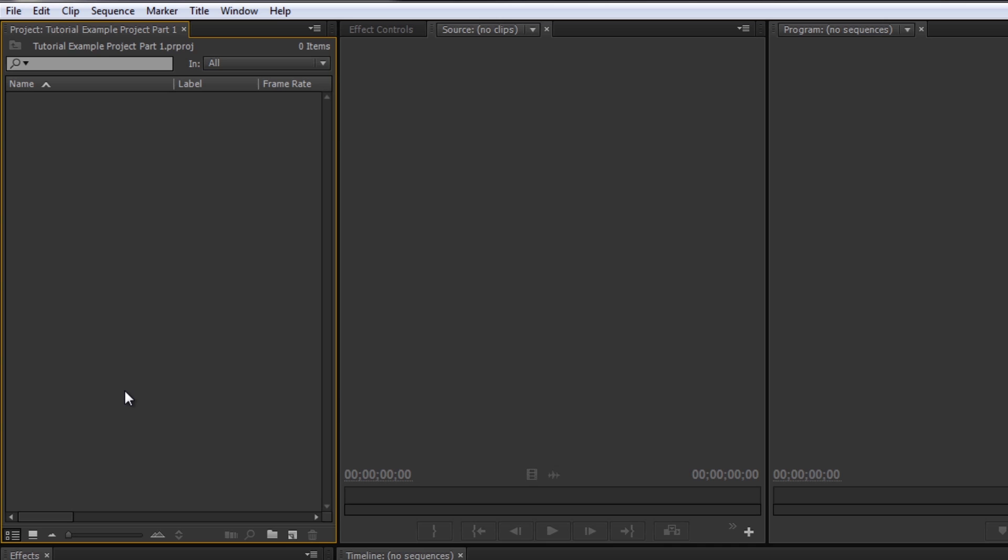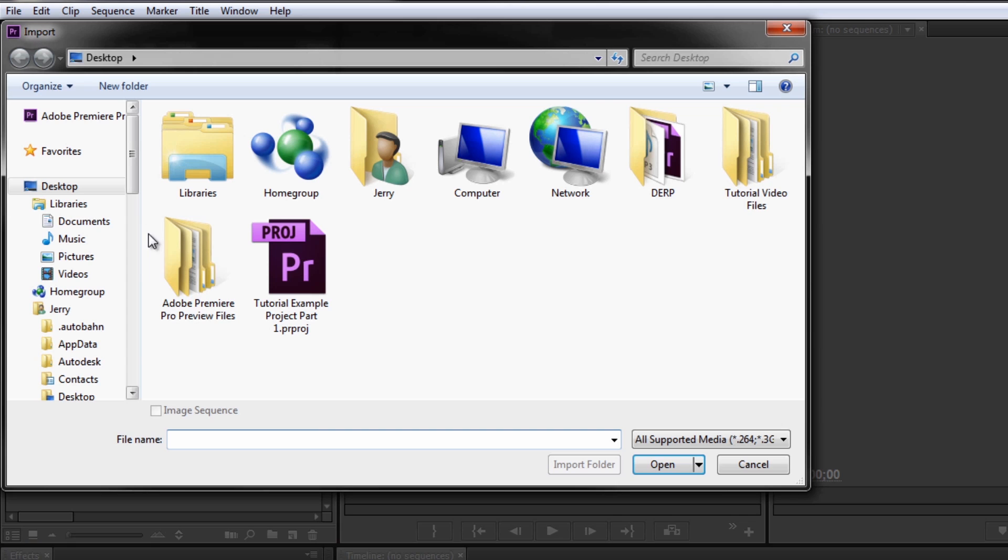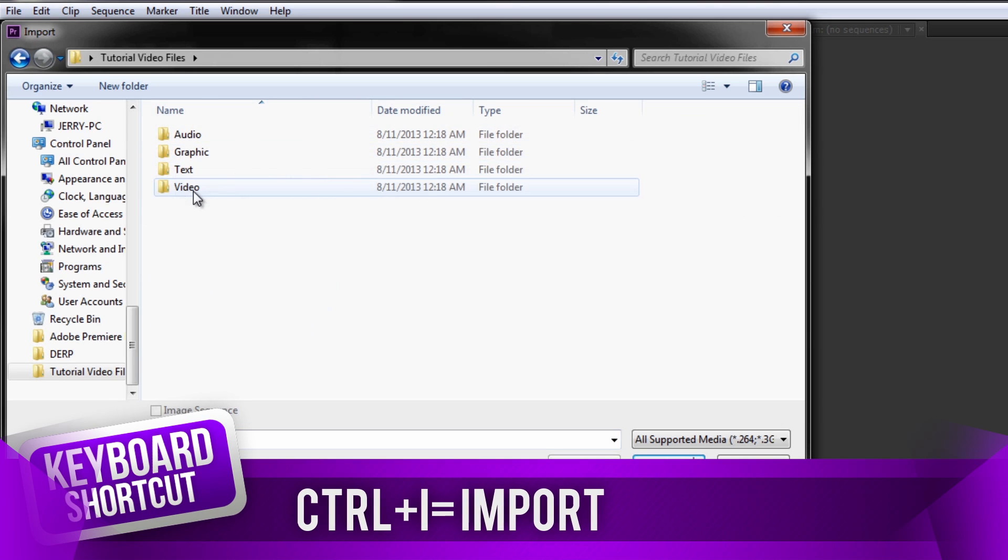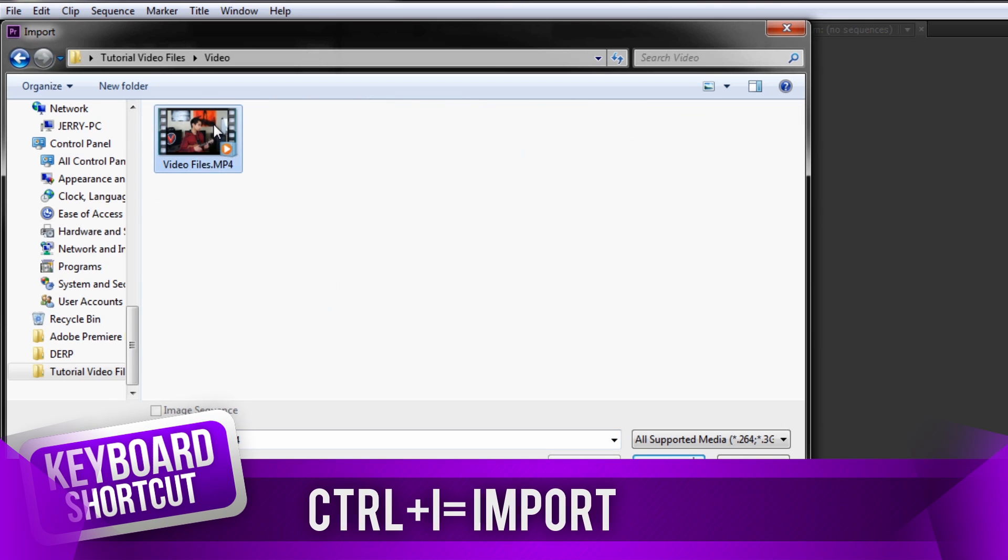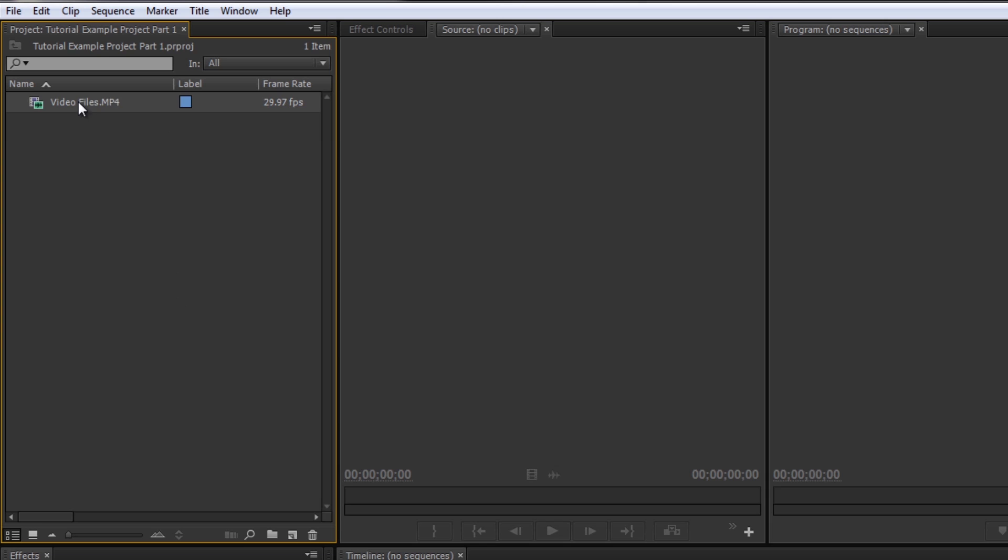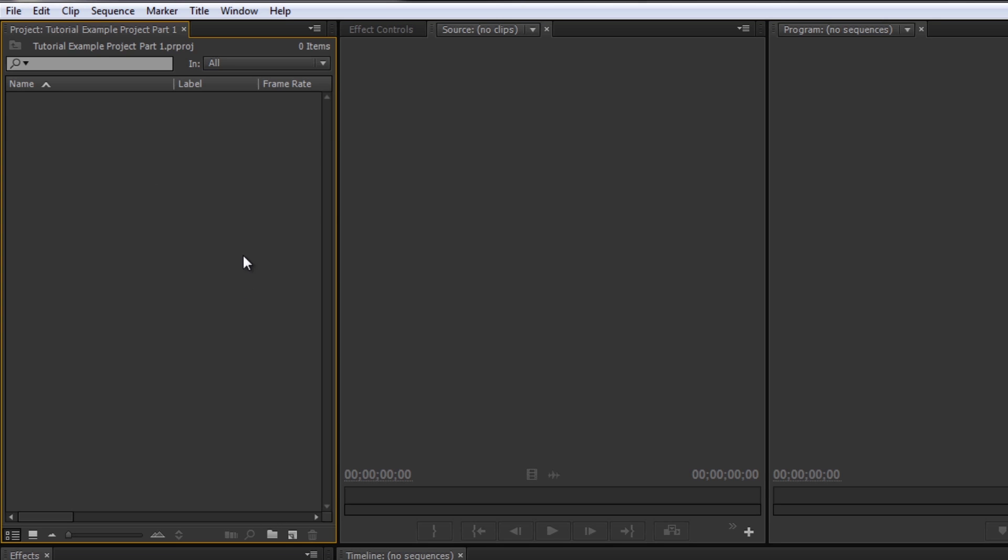How do we add things into the project bin? We can go to File and Import, then search for our file here. So video, video files, I can click open, and there you go, that video is now opened. But I'm going to clear that.